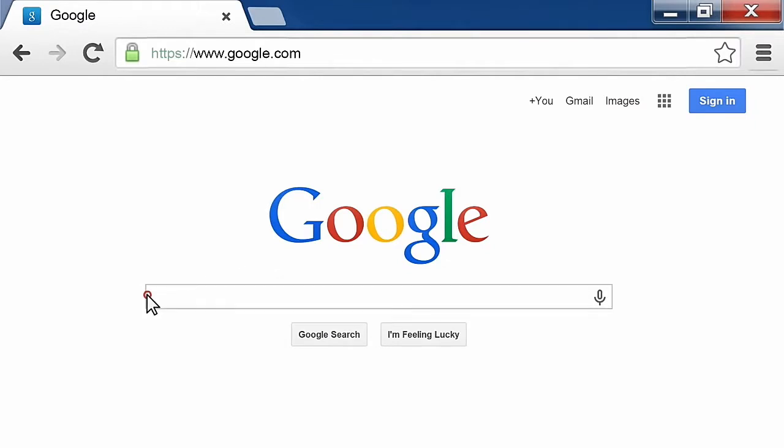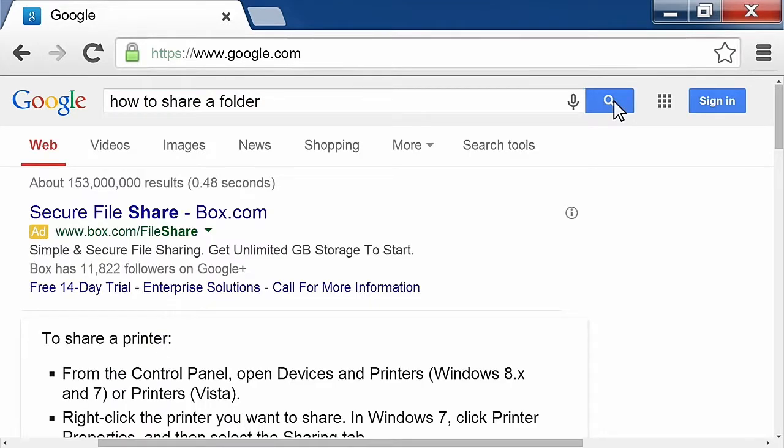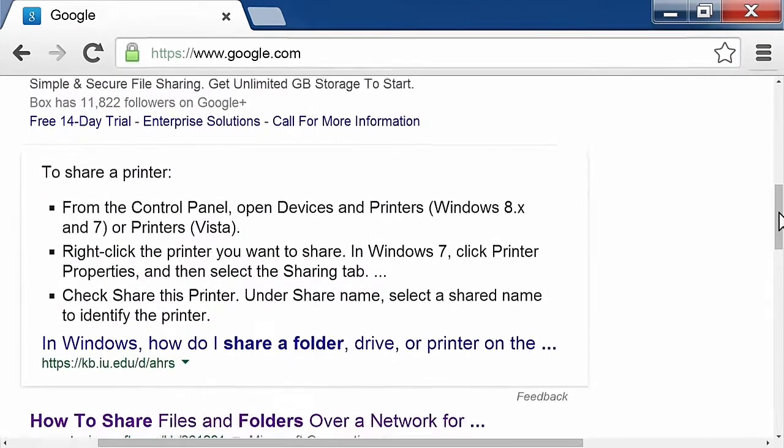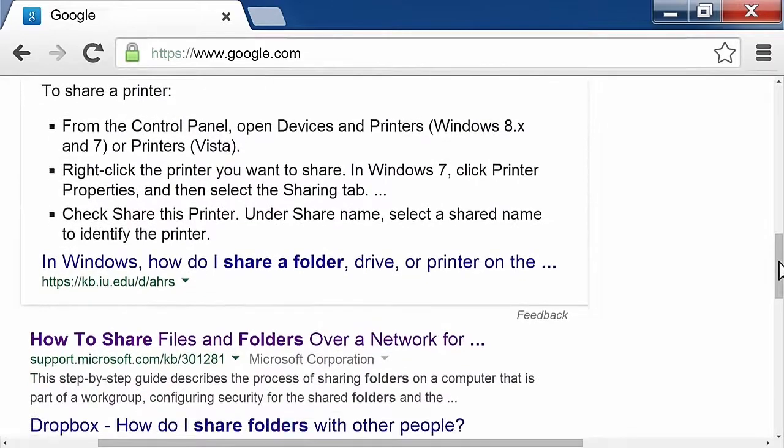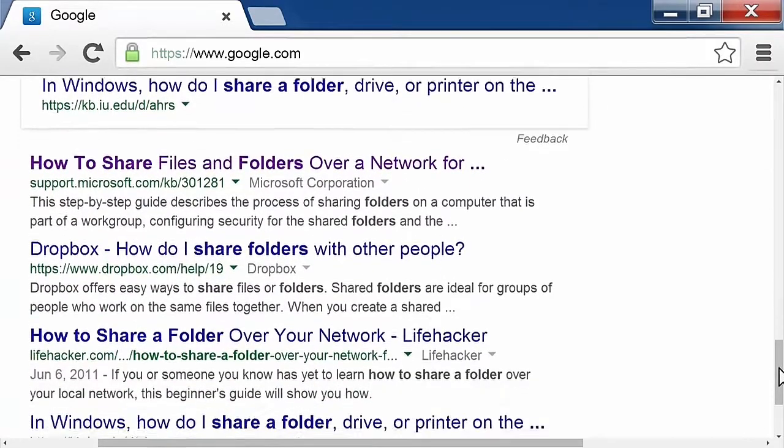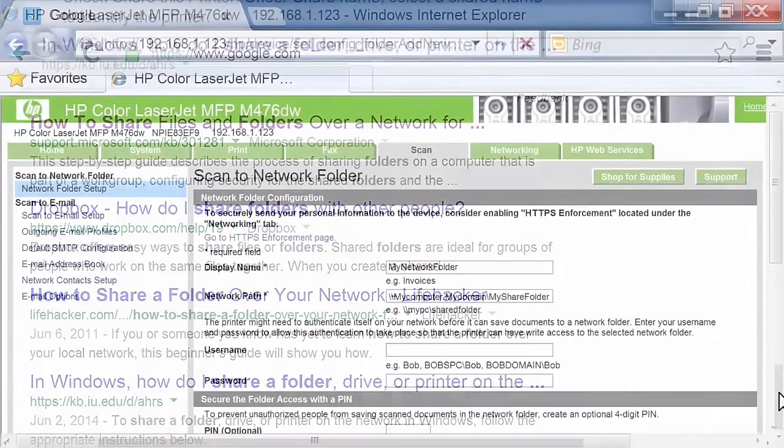For example, search keywords like 'How to share a folder.' Also, refer to any related videos showing how to set up a shared folder in the Windows and Mac operating systems.